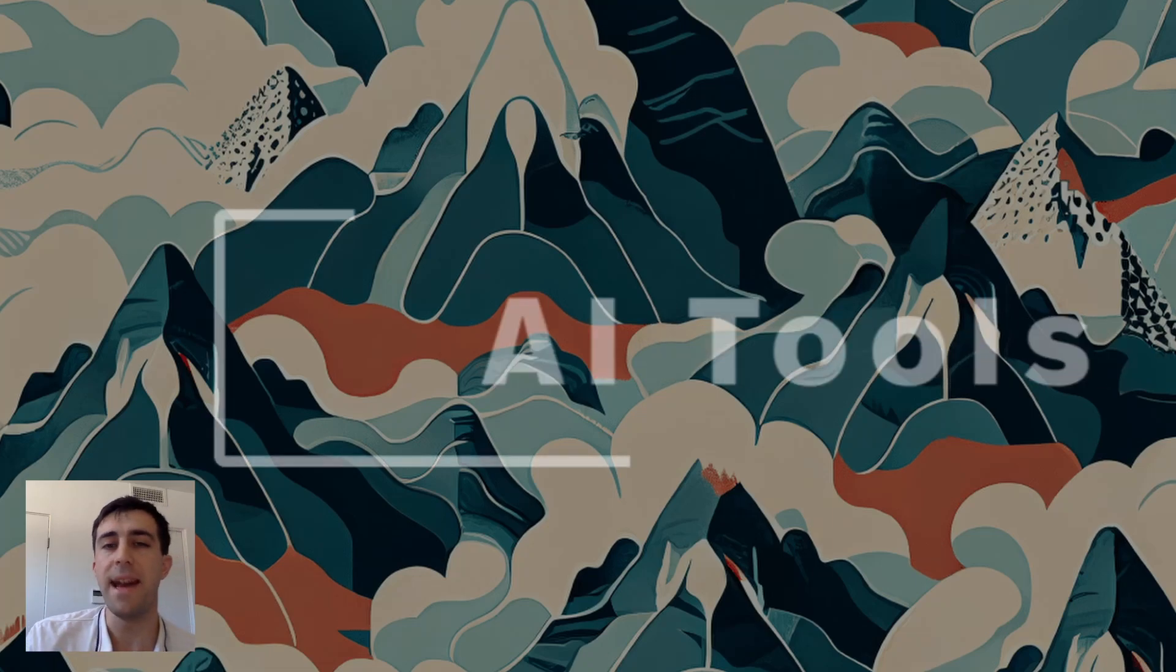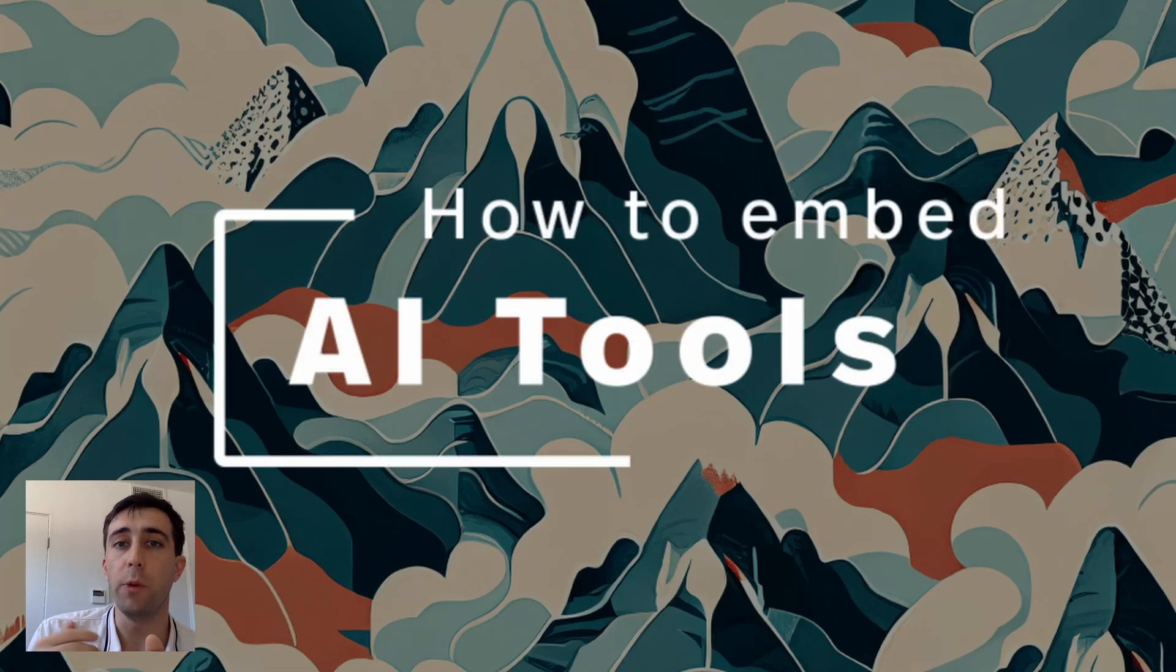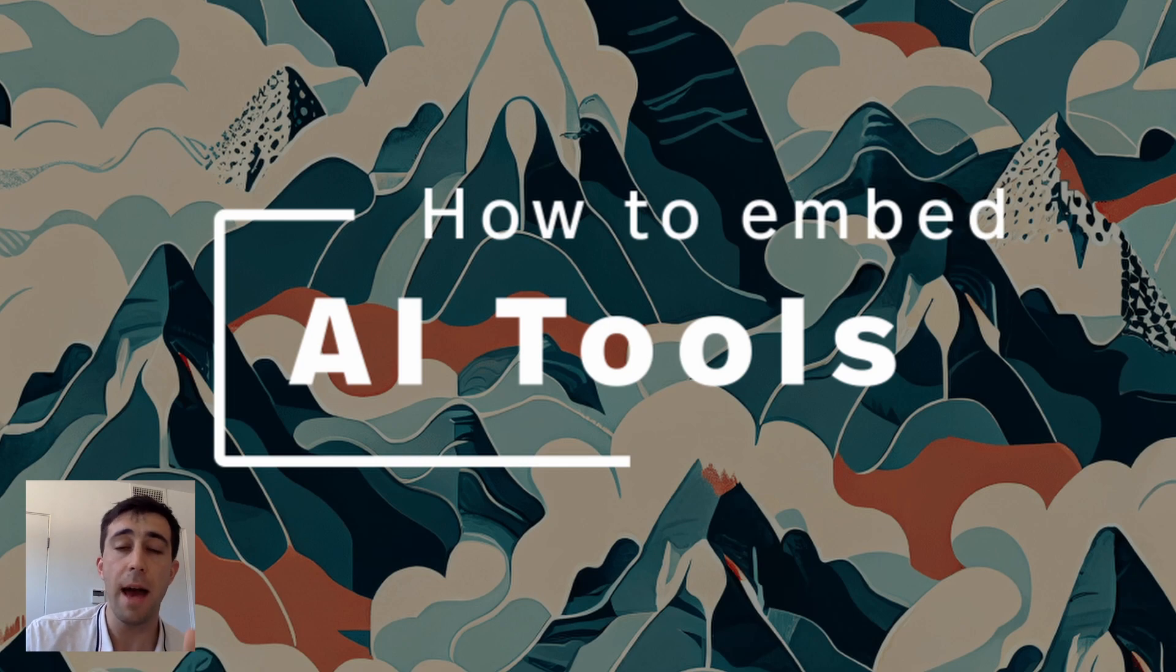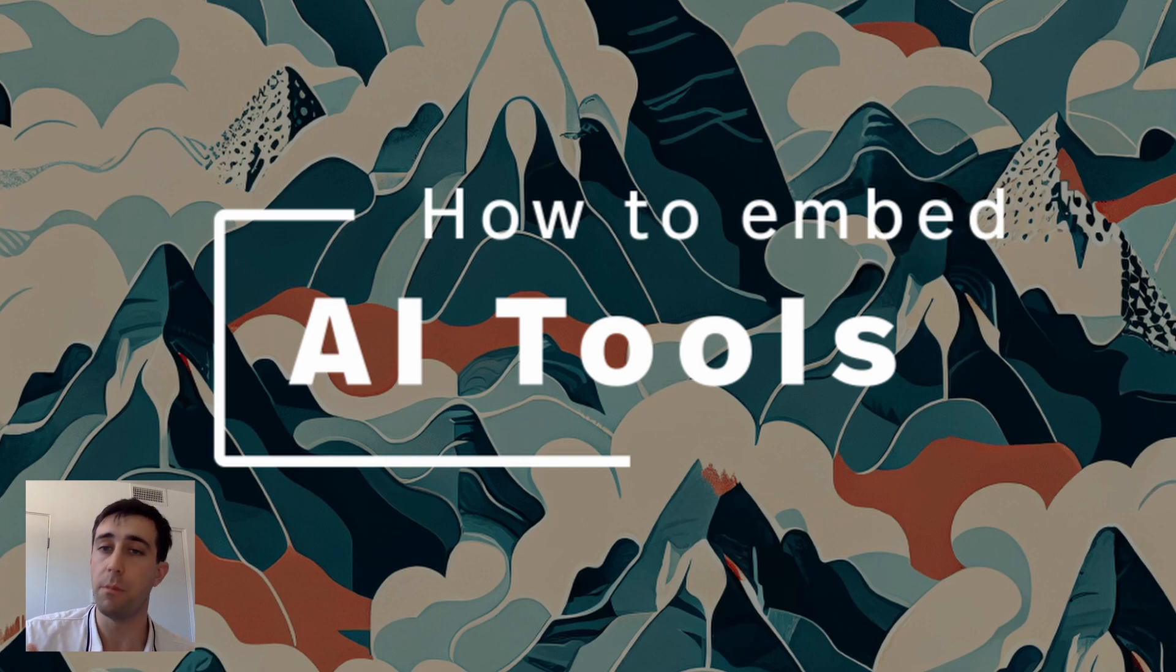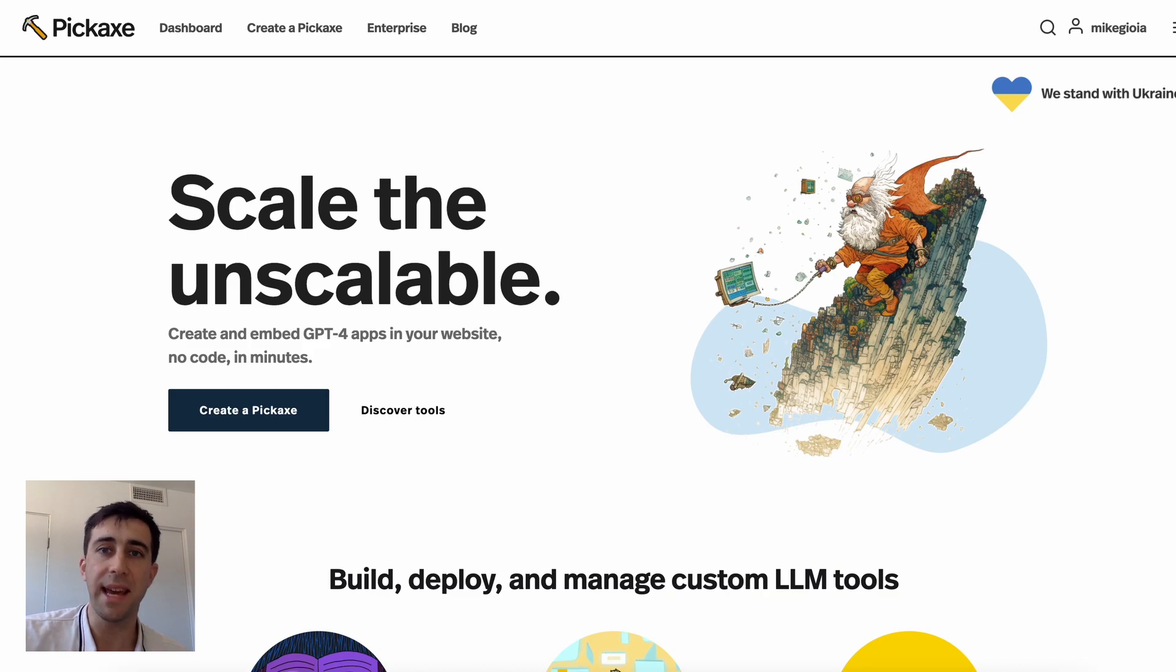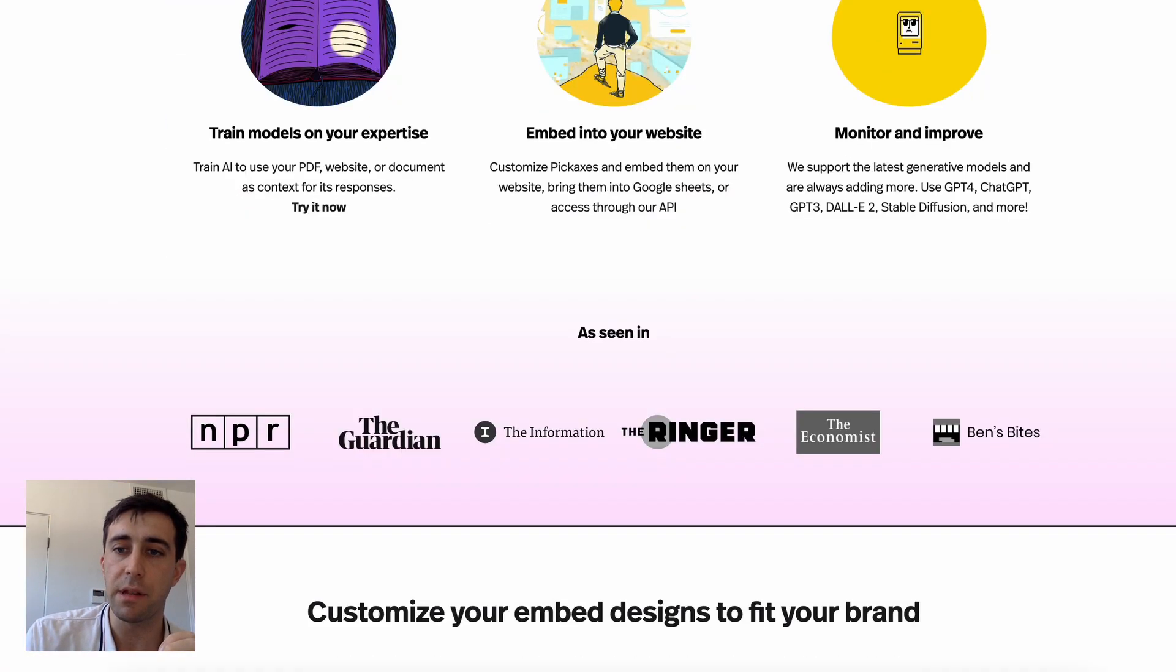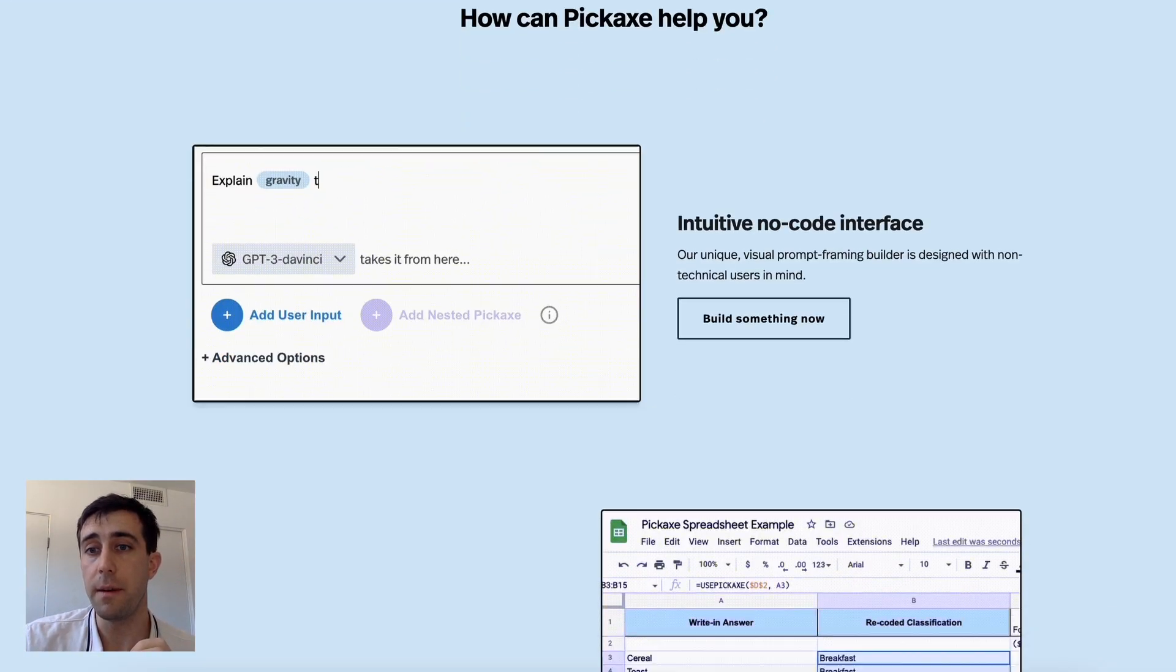Today I'm going to show you how to embed AI tools in your website in the form of widgets, chatbots, content generators, and more. We're going to embed these tools using Pickaxe, a no-code platform for creating AI apps and sharing them.